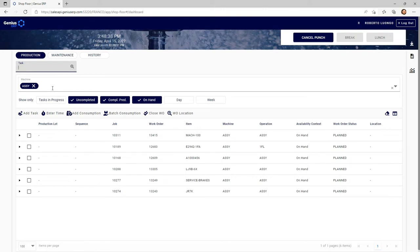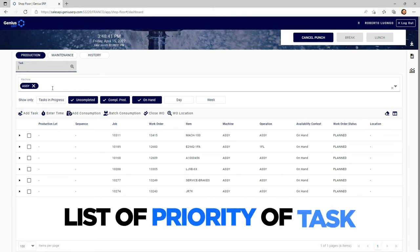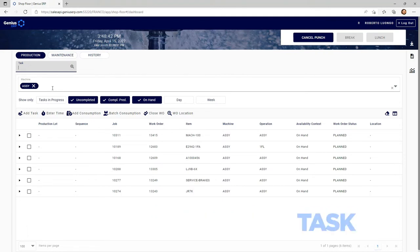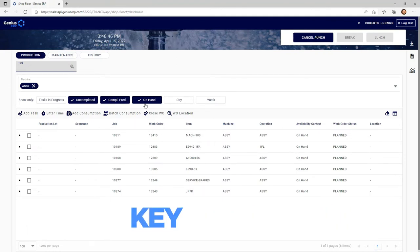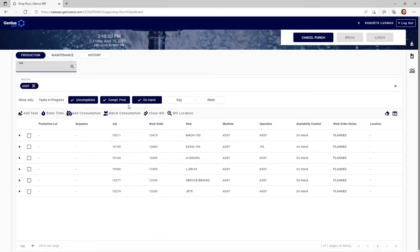Now I'm working from a short list of priority tasks. Let's make this very efficient by using these key filters. Now we know the tasks that are listed here have been completed at the preceding station, but also have all components available for me to pick.